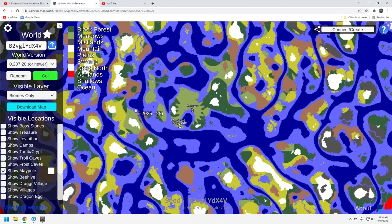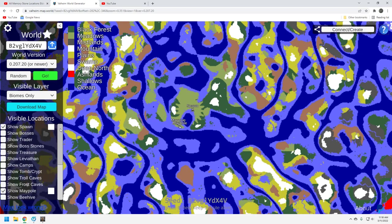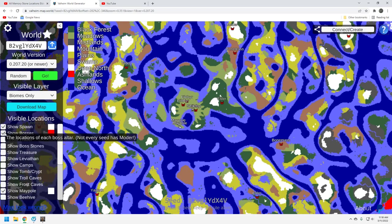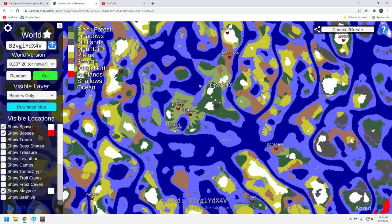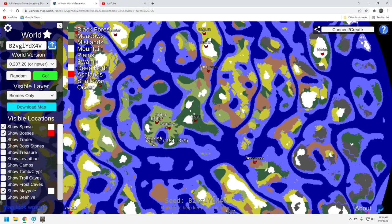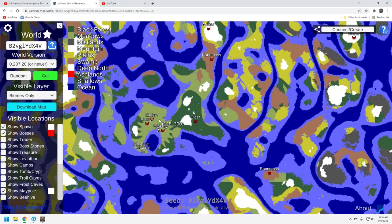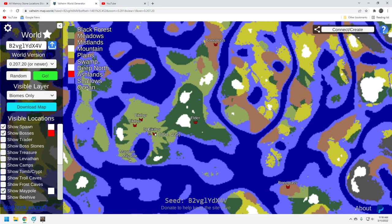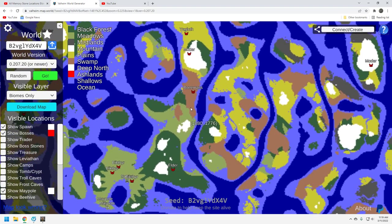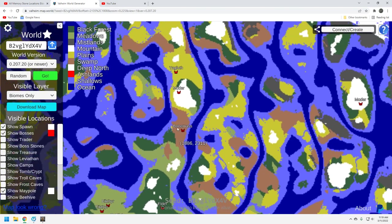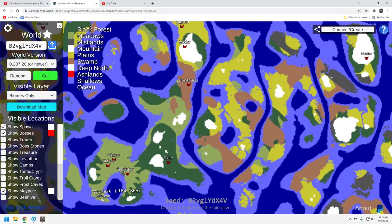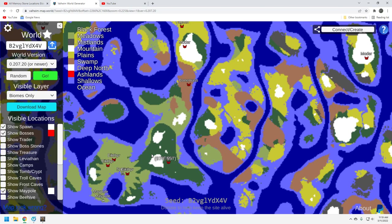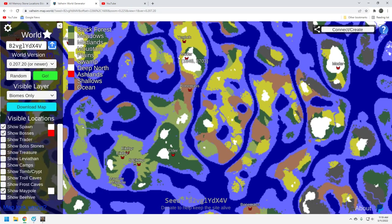The bosses - this is one of the highlights of the seed. Right here. They're in sequential order. You're starting here with Eikthyr. You run up here, you've got Elder. Run up here, you've got Bonemass. Run up here, you've got Moder. Run up here, you've got Yagluth. They're all in a row in order in which you complete the bosses. That's really, really solid. That's fantastic. And you don't ever have to get on a boat.